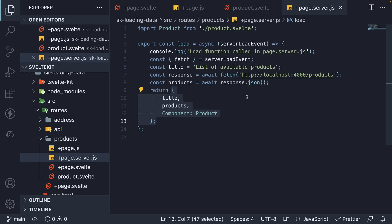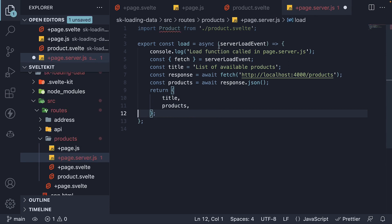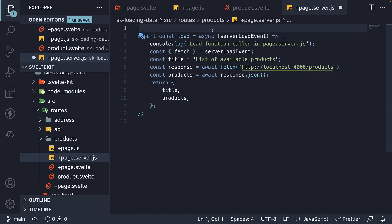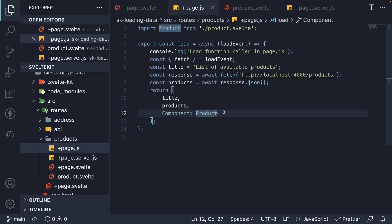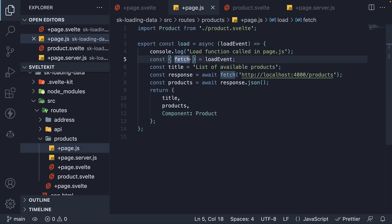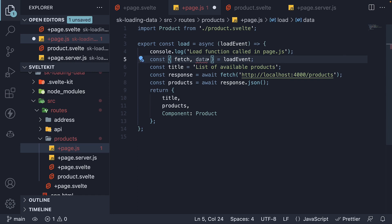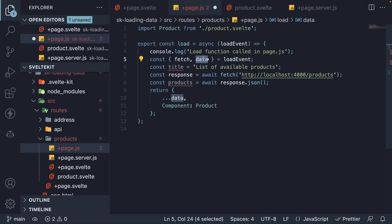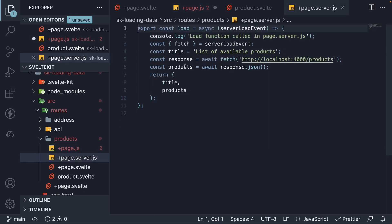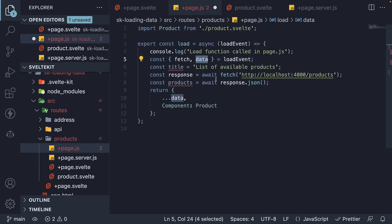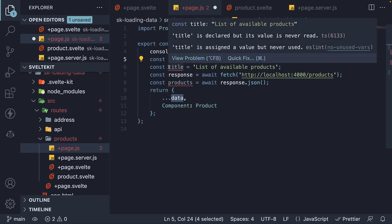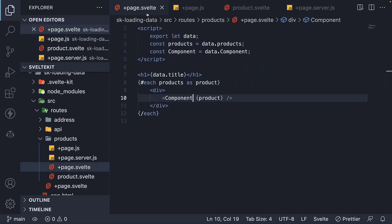So we can load title and product list from page.server.js but the product component we're going to load it from page.js. In page.js, we destructure data from load event and spread it in the object being returned. Data here refers to the object returned from server load function. We can also remove any data fetching logic from page.js. Nothing has to change in page.svelte file as there is no change in how we bind the data to the user interface.